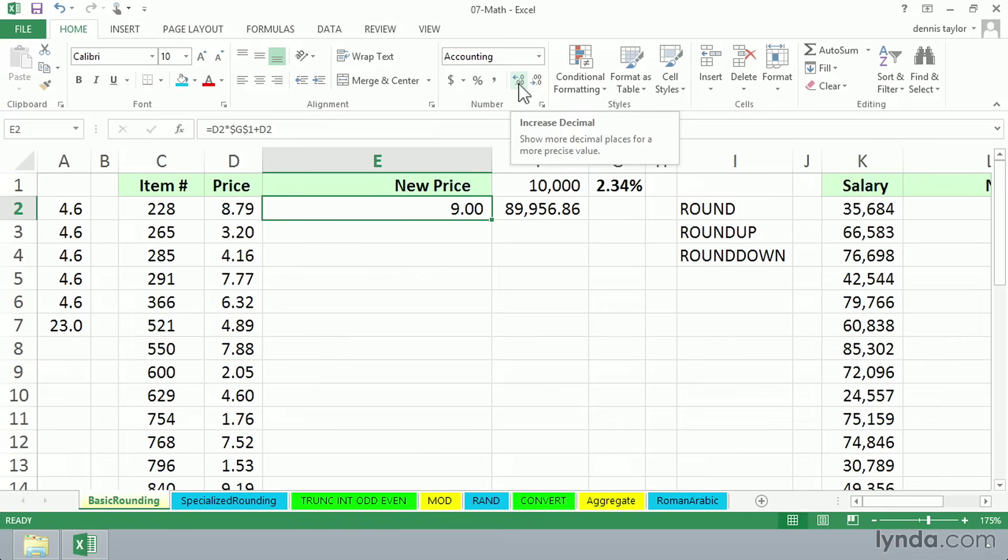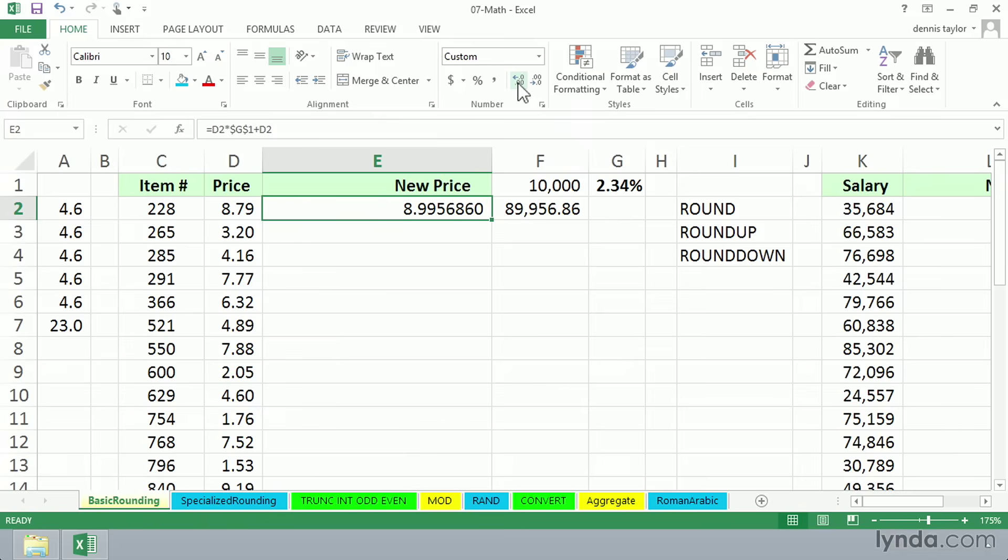Now, as I do this, watch cell E2. And also keep an eye on F2. Cell F2 is not changing. So when we increase the decimals here, all we're doing is showing more decimals. We're not changing the value at all.